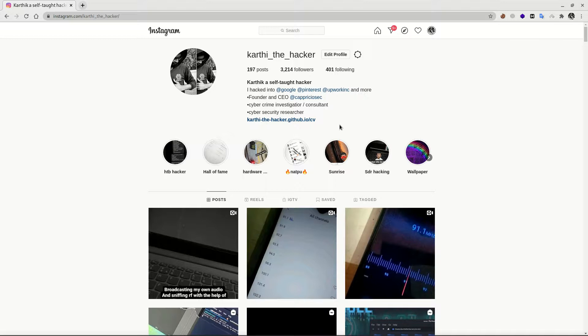Hello guys, I am Karthik. In this video, we are going to use the basics of Linux, Bash, Shell and ZShell.